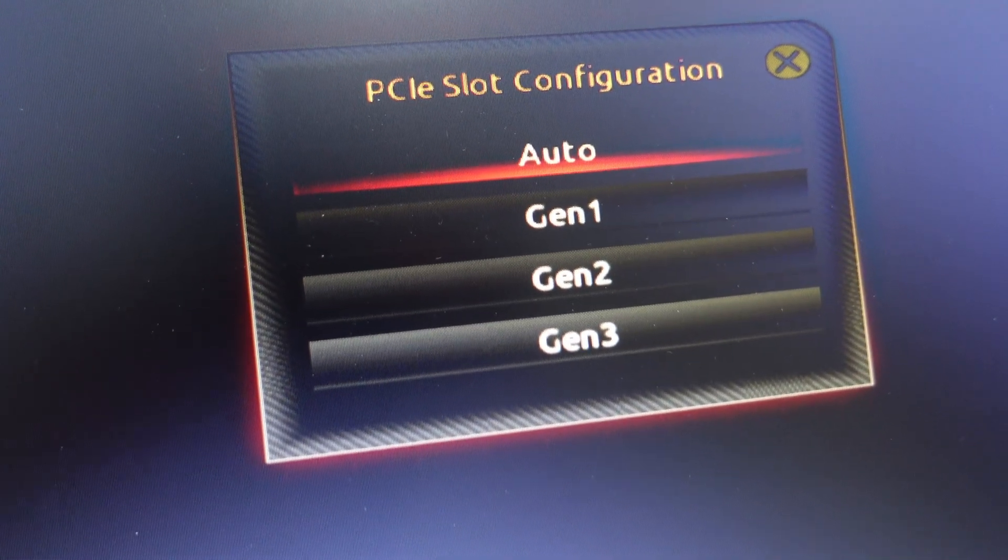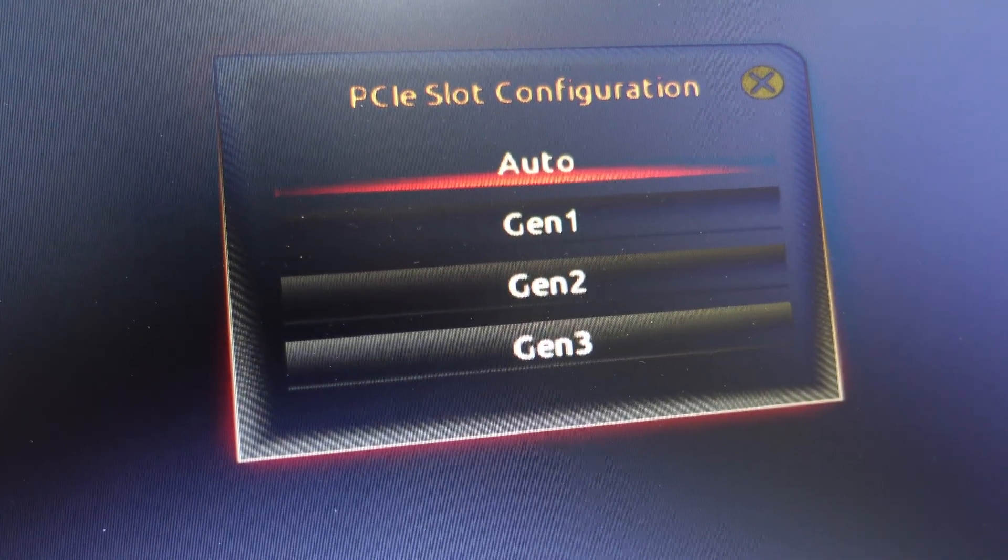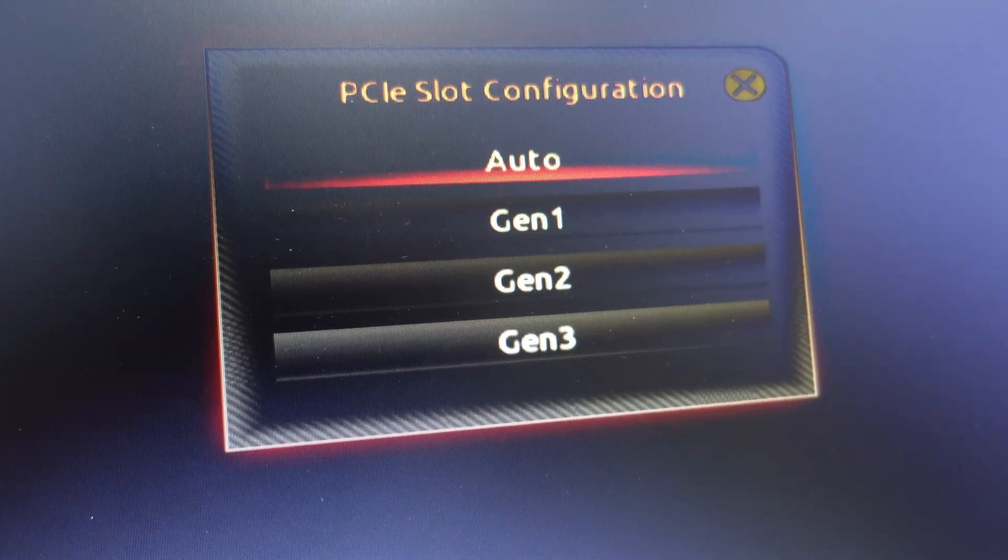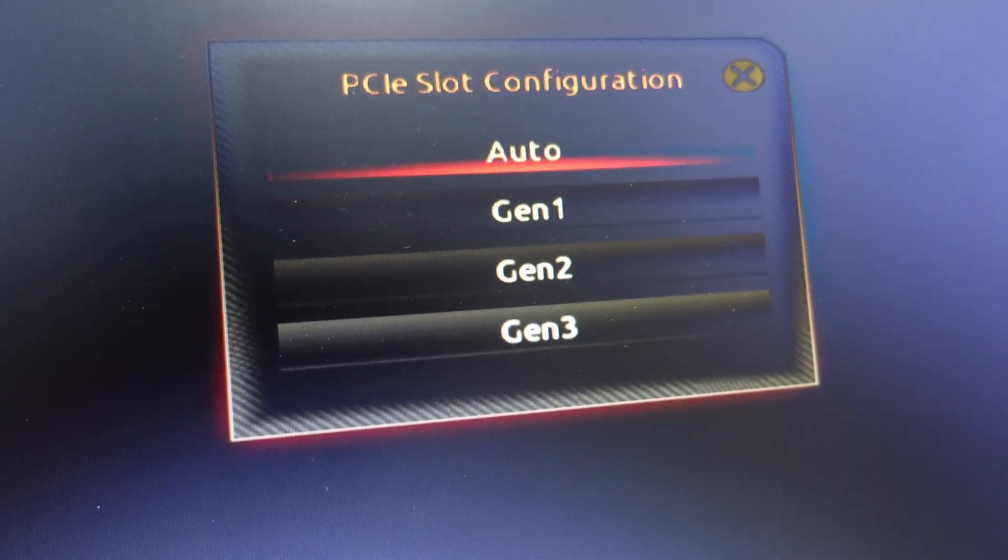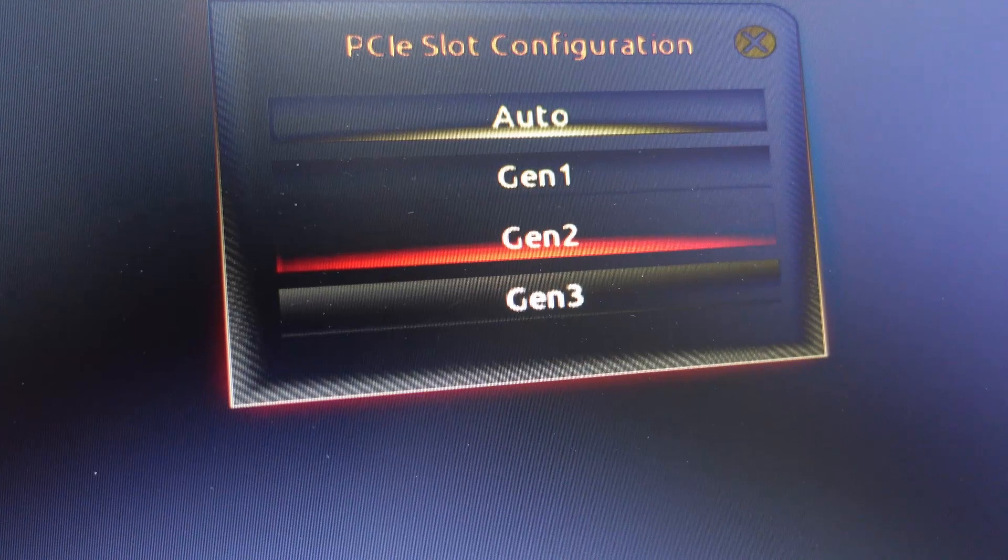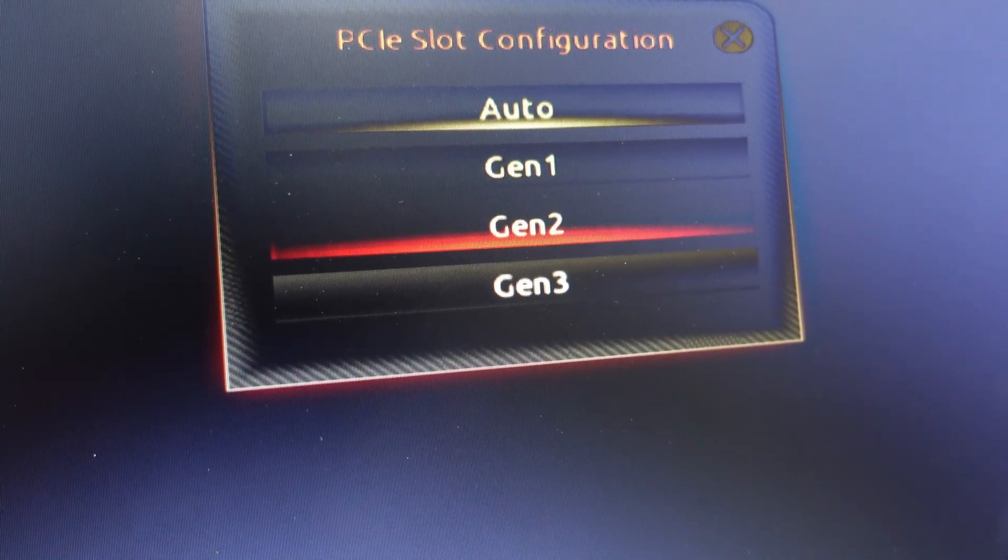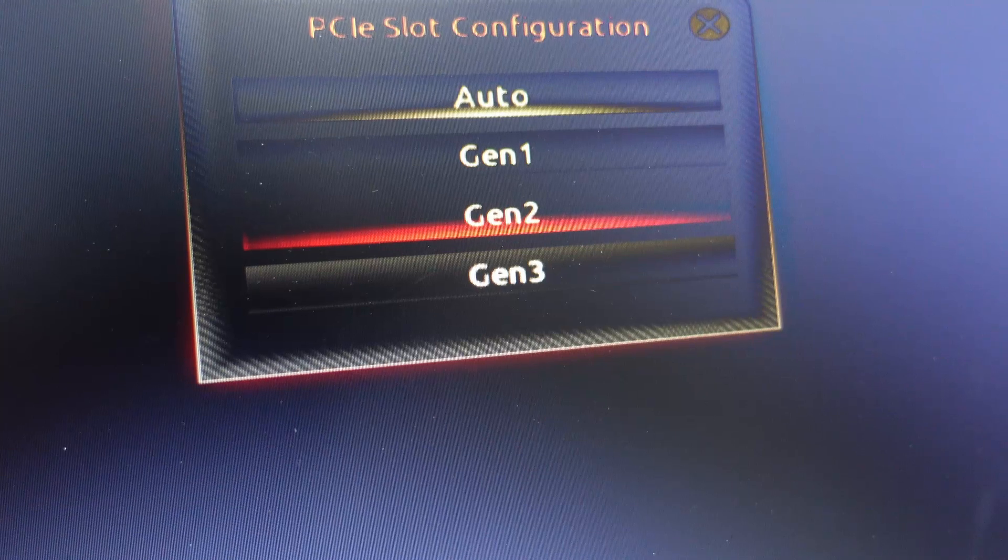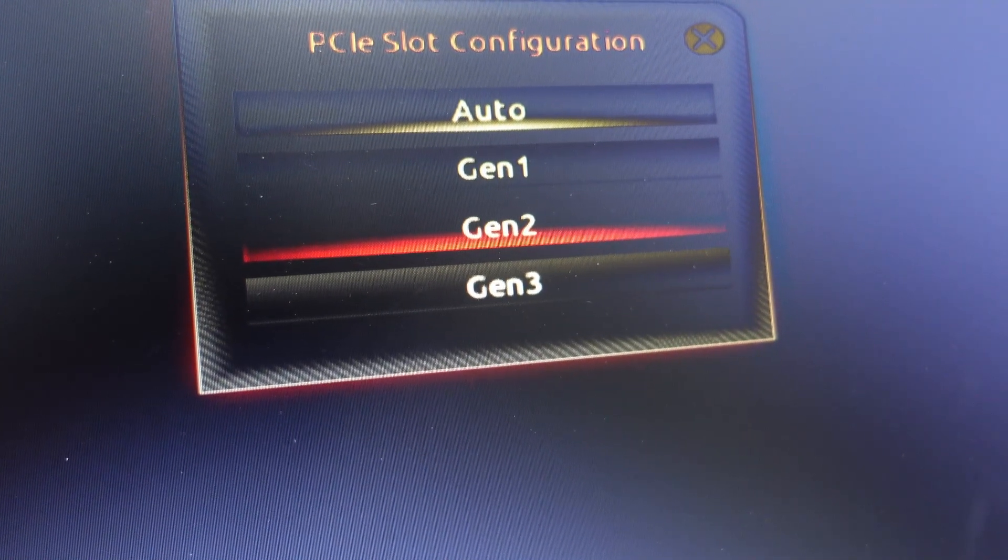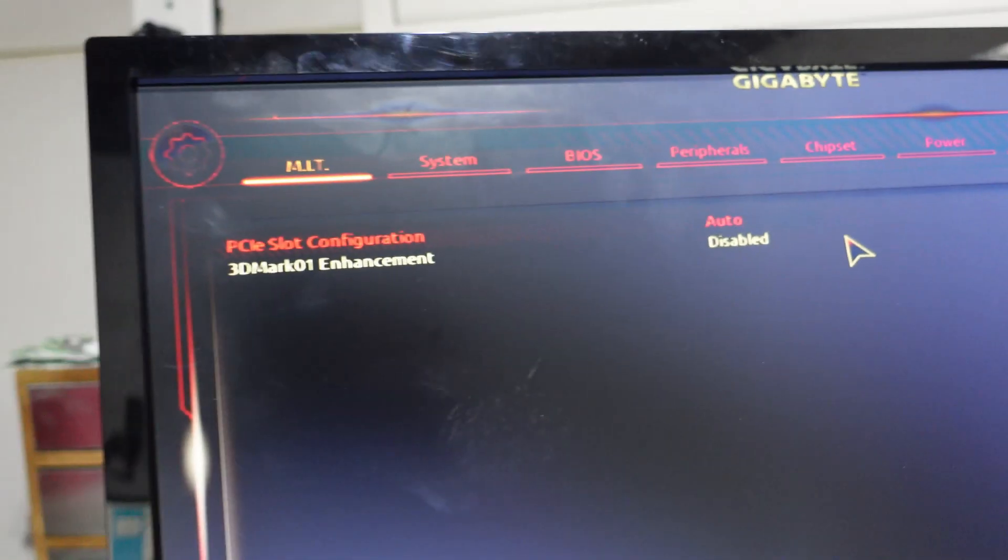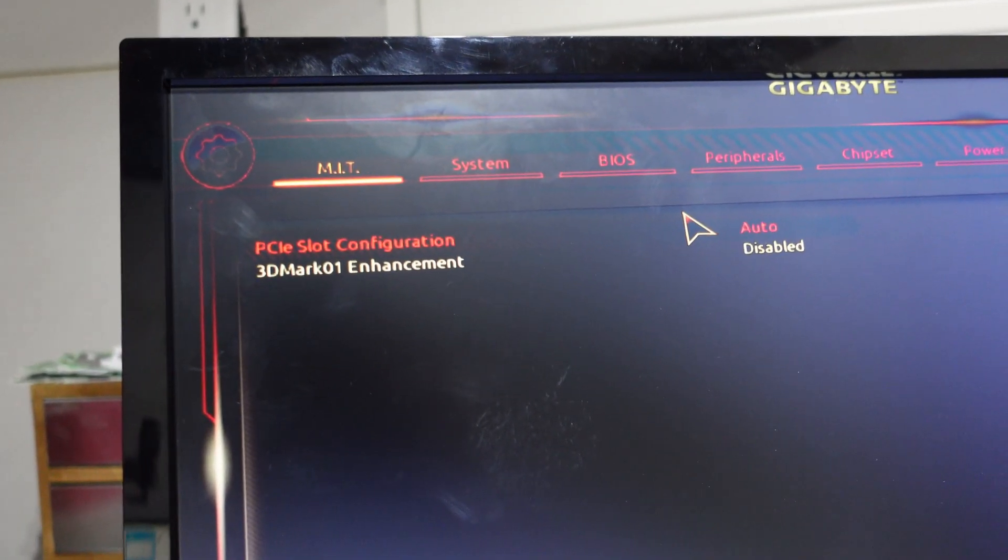If you're having issues loading more than a few GPUs, let's say it's a six card rig and only three load up, one thing I would do is come in here and change this to Gen 2. If that still doesn't work, I'd change it to Gen 1. Sometimes you need to set these statically in order to get it to work properly. I'm going to set it to Auto until I have a problem.